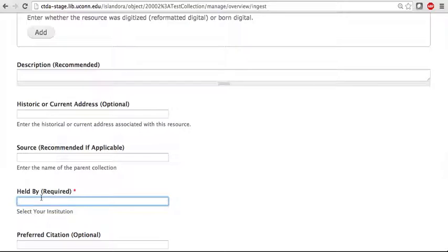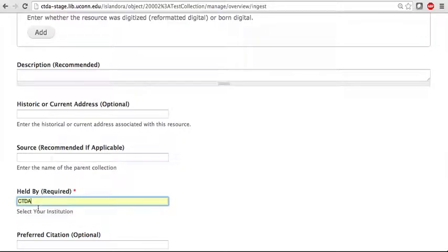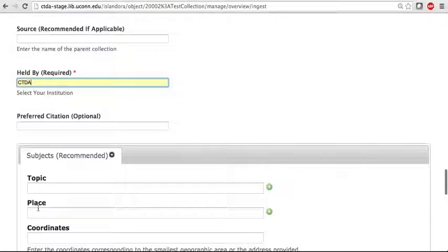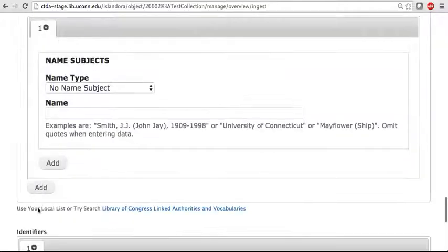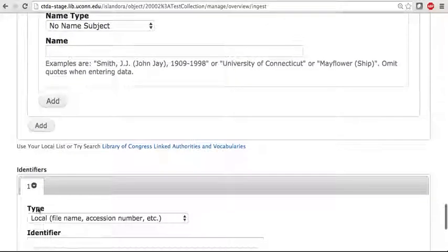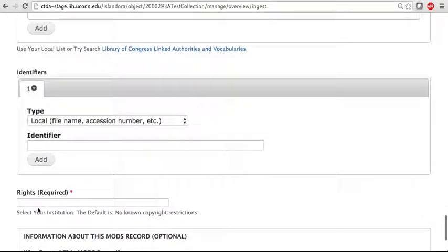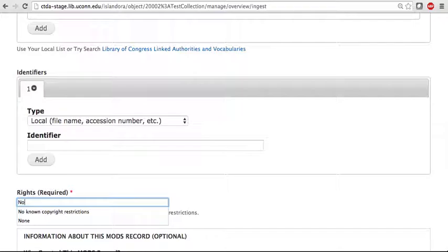Held By, for that I'm just going to enter CTDA for now. And then the Copyright Restrictions. So be sure to enter the correct copyright restrictions that apply to your document.